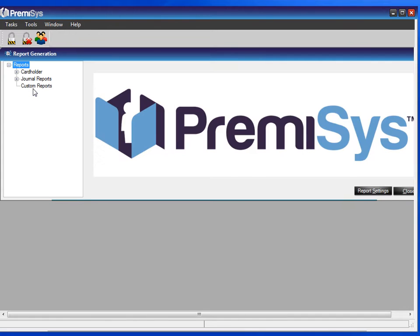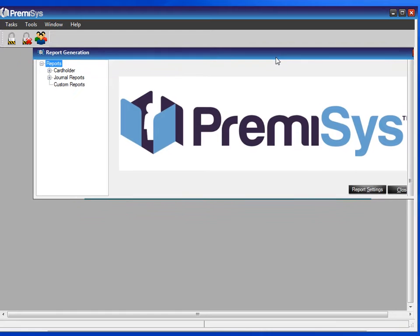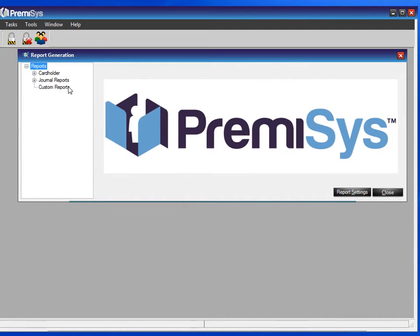There are two types of reports that we can run. The first is a cardholders report, and the other type is a print journal. Let's look at the cardholders first.